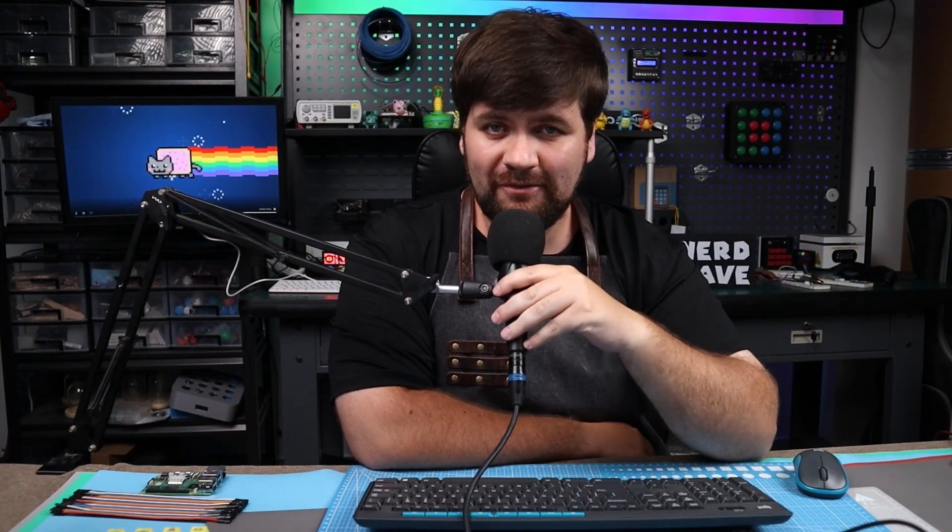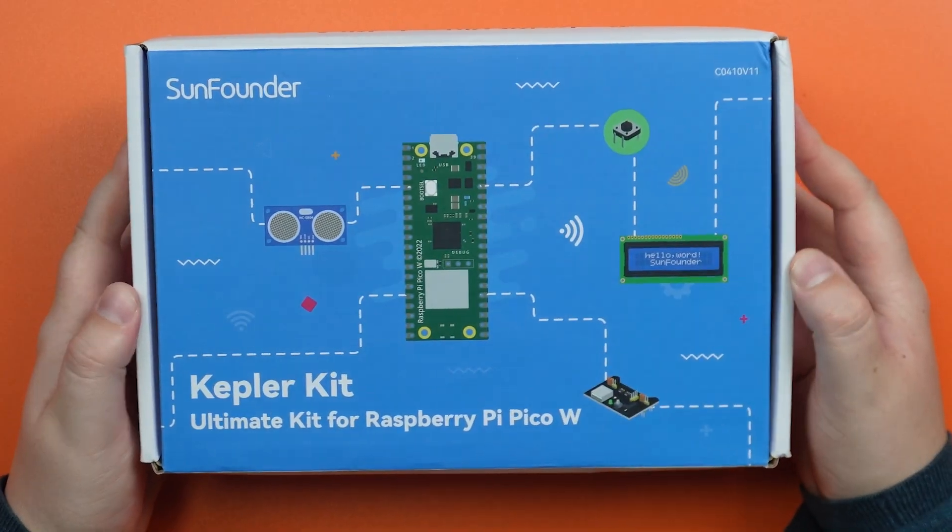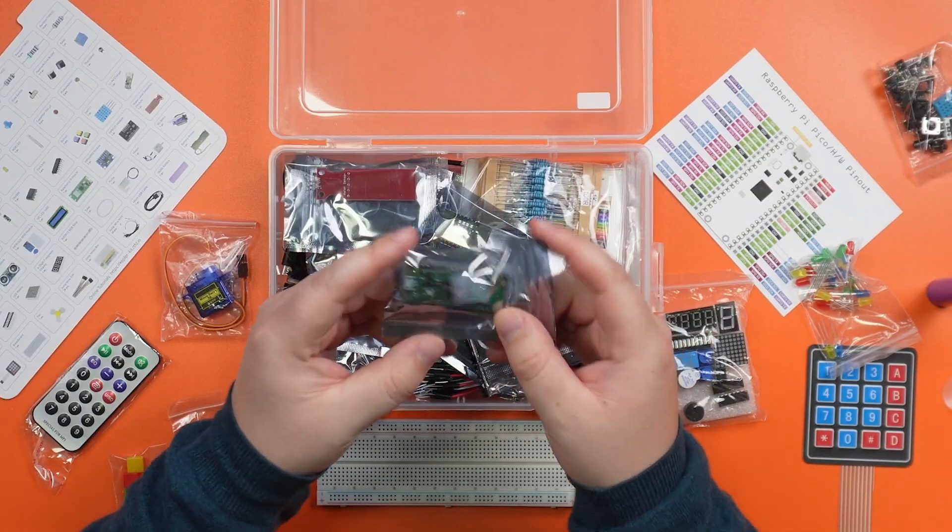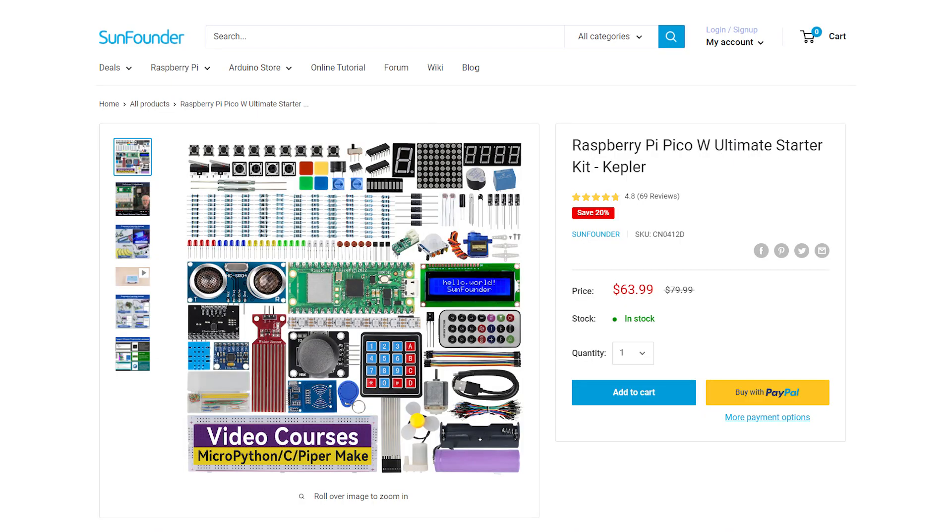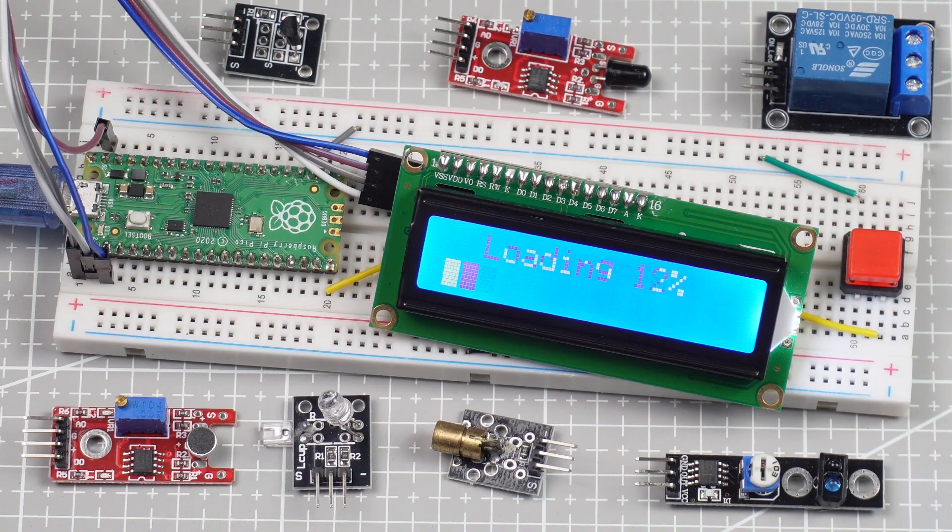Hello everyone and welcome to the Raspberry Pi Pico tutorial series using the SunFounder Kepler Kit. Check the link in the description if you want to buy a kit of your own.